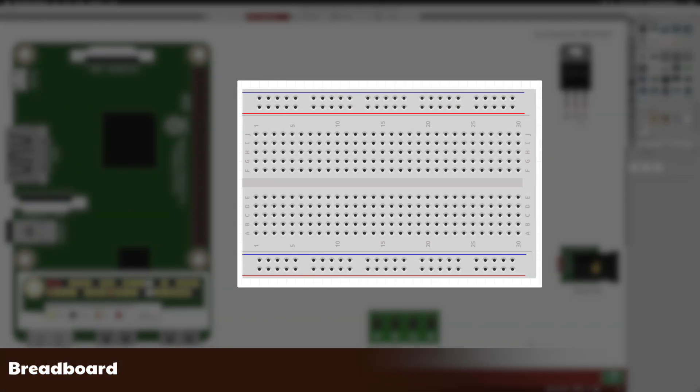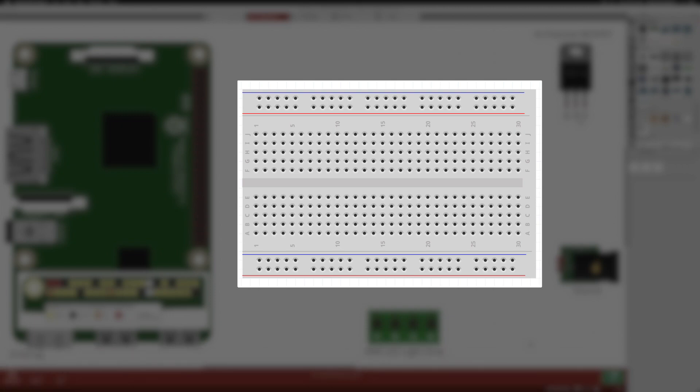Next up is the breadboard. A breadboard is a device used for prototyping circuits. It's solderless, so we can just push components into it instead of soldering them together. But how does it work?